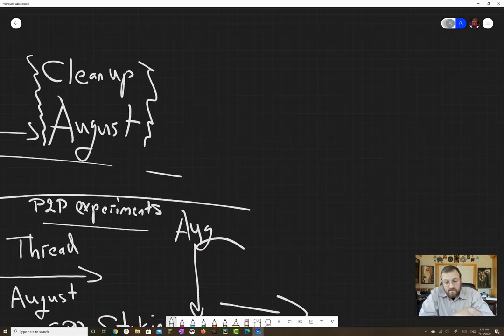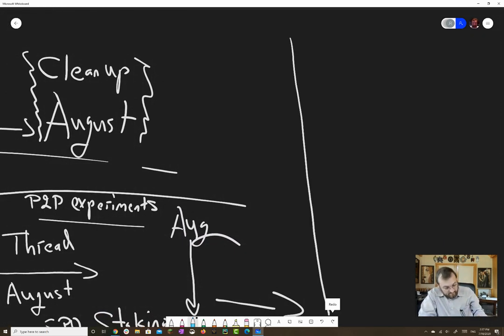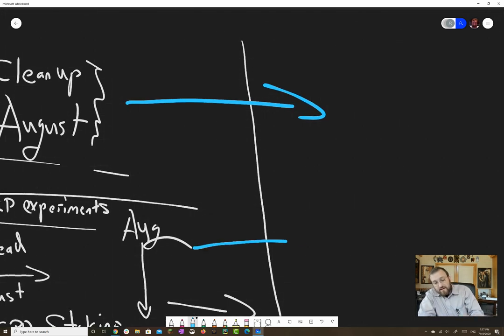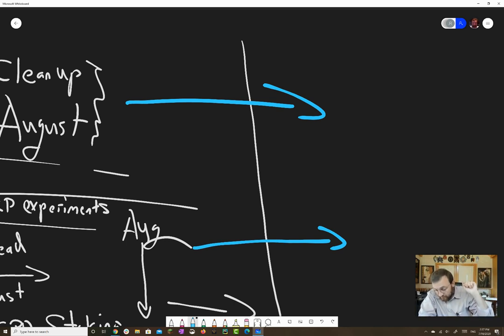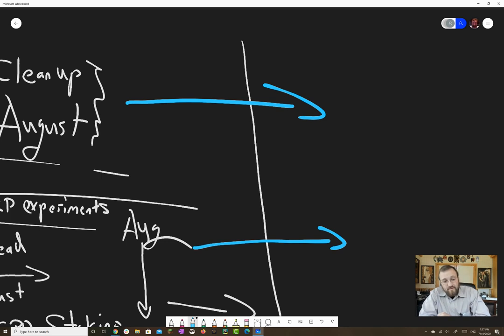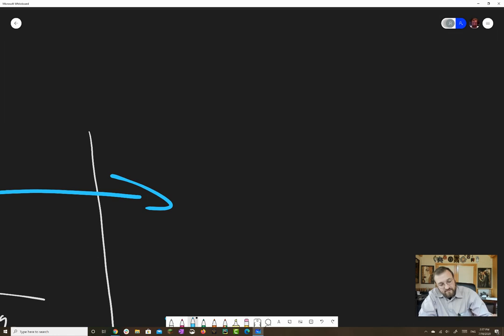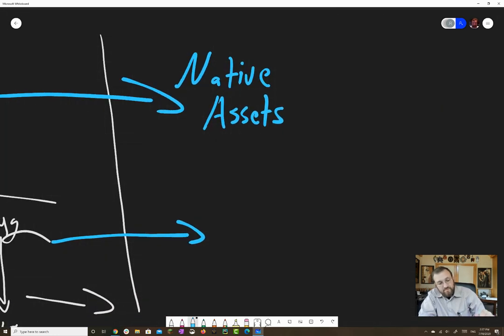So then after August, there are some threads that are running. So Voltaire is going to be every six to eight weeks stuff is happening, rapid updating, rapid progress there. That team's never going to slow down. Those guys just love what they do. But on the big stuff, we have Native Assets and we have Plutus Foundations.